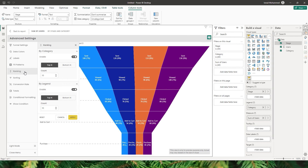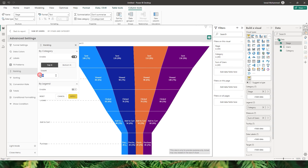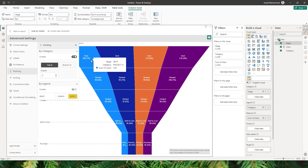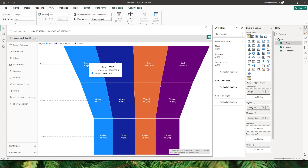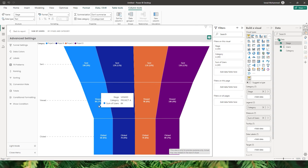Let's head to the ranking section. There are two different options here — rank either by category or by the legend added to your visual. Let's turn off by legend and change the by category option to display only the top three options. As you can see, I have five different stages that the email is going through, and I would like to display just the top three. I can click Apply and now we are only seeing the top three options, which are sent, viewed, and clicked.